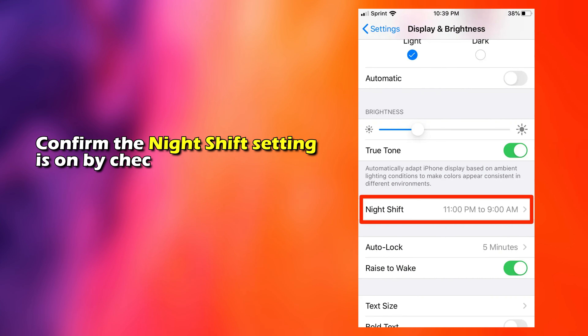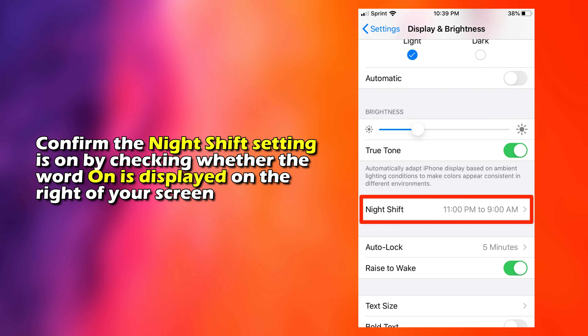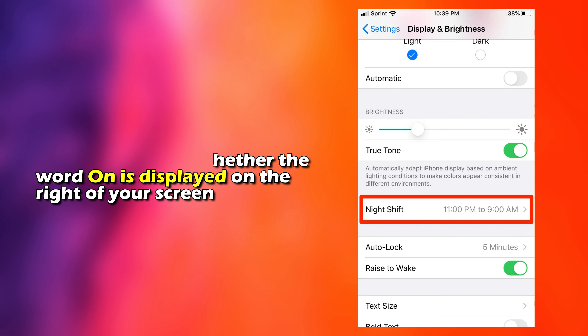Number five, confirm the Night Shift setting is on by checking whether the word 'on' is displayed on the right of your screen.